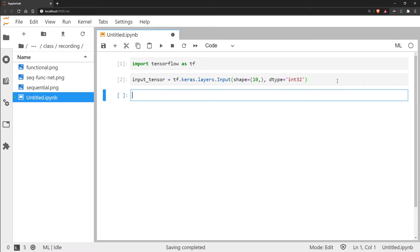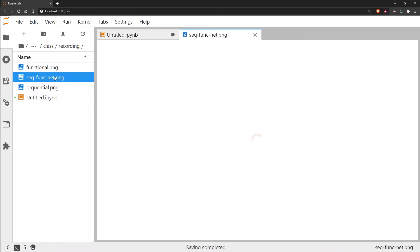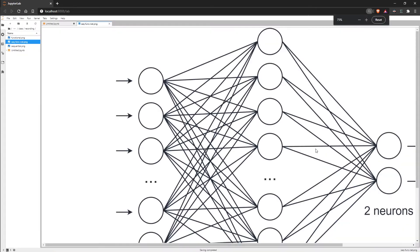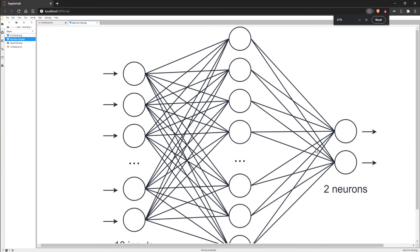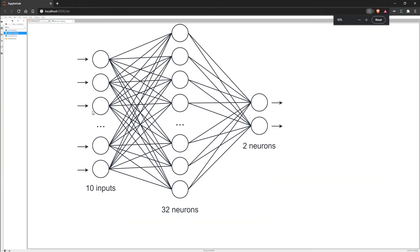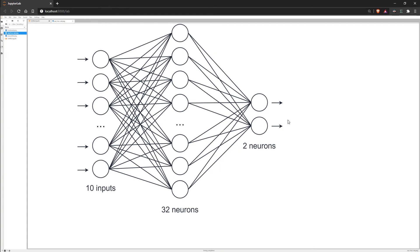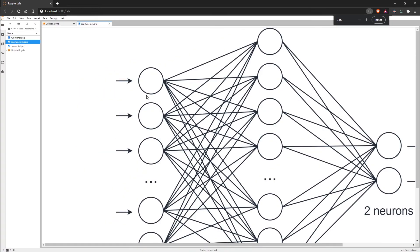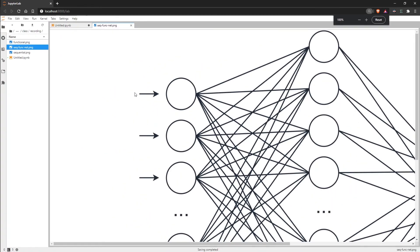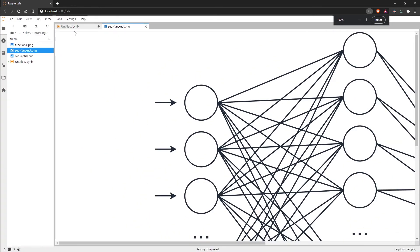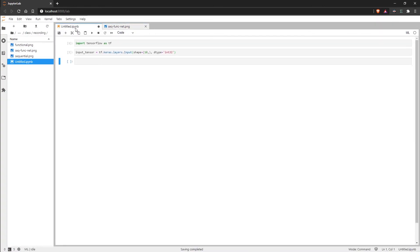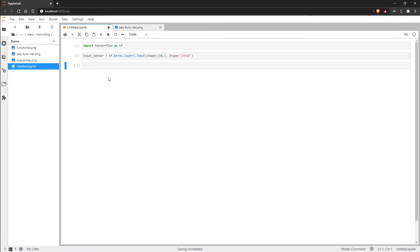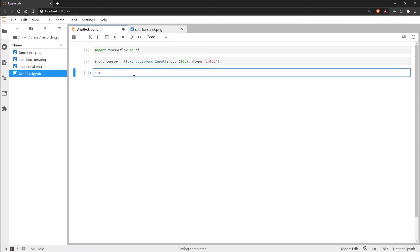And then we need to set up our network layers which is exactly the same as what we did before. If we go over to this image again, we can see that we have this network architecture. We have the 10 inputs which is what we've already just defined, and then we have our 32 units in the middle here and two units on the output layer. We need to build that using densely connected neural network layers, and we do that just like we did before.